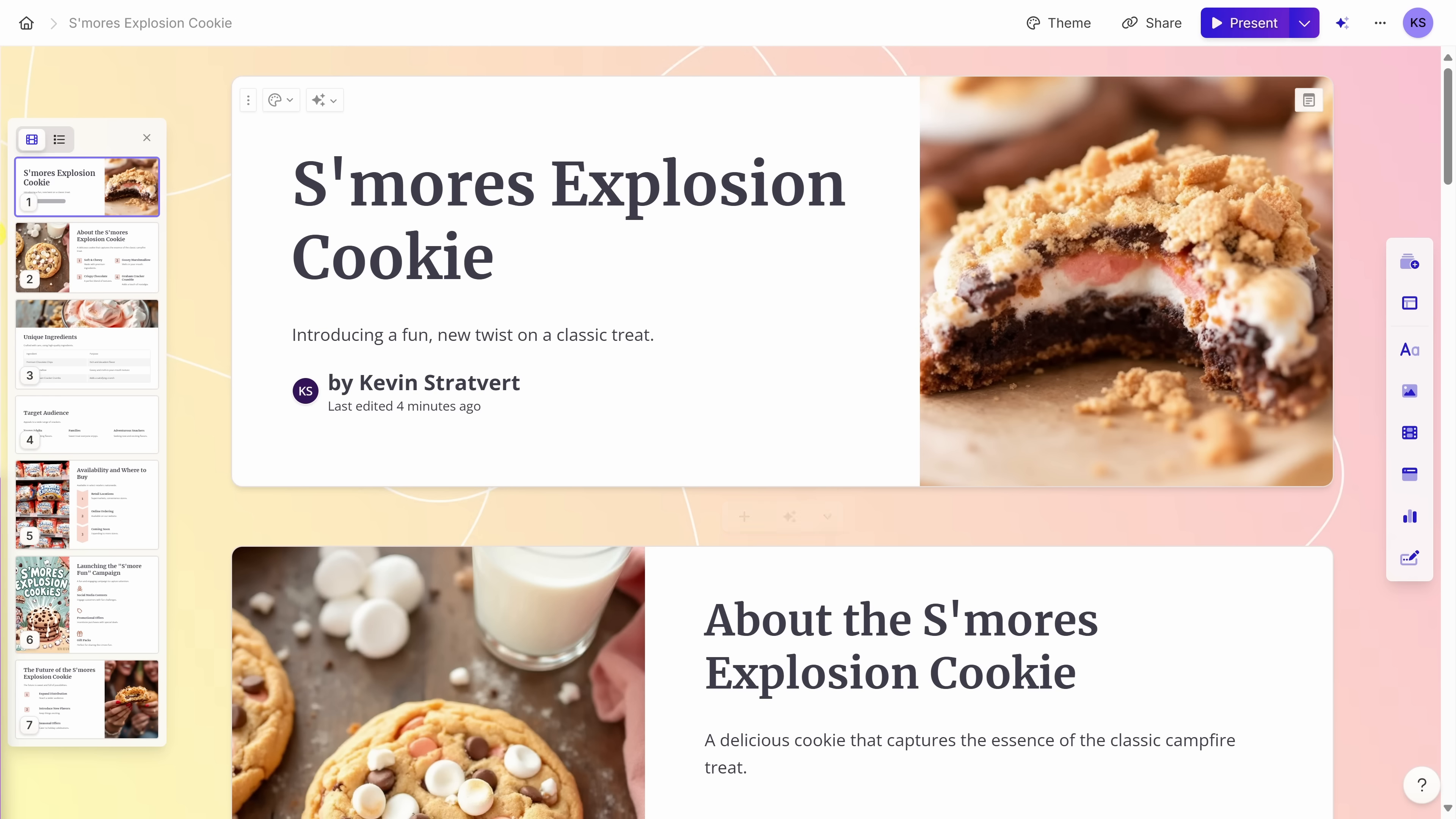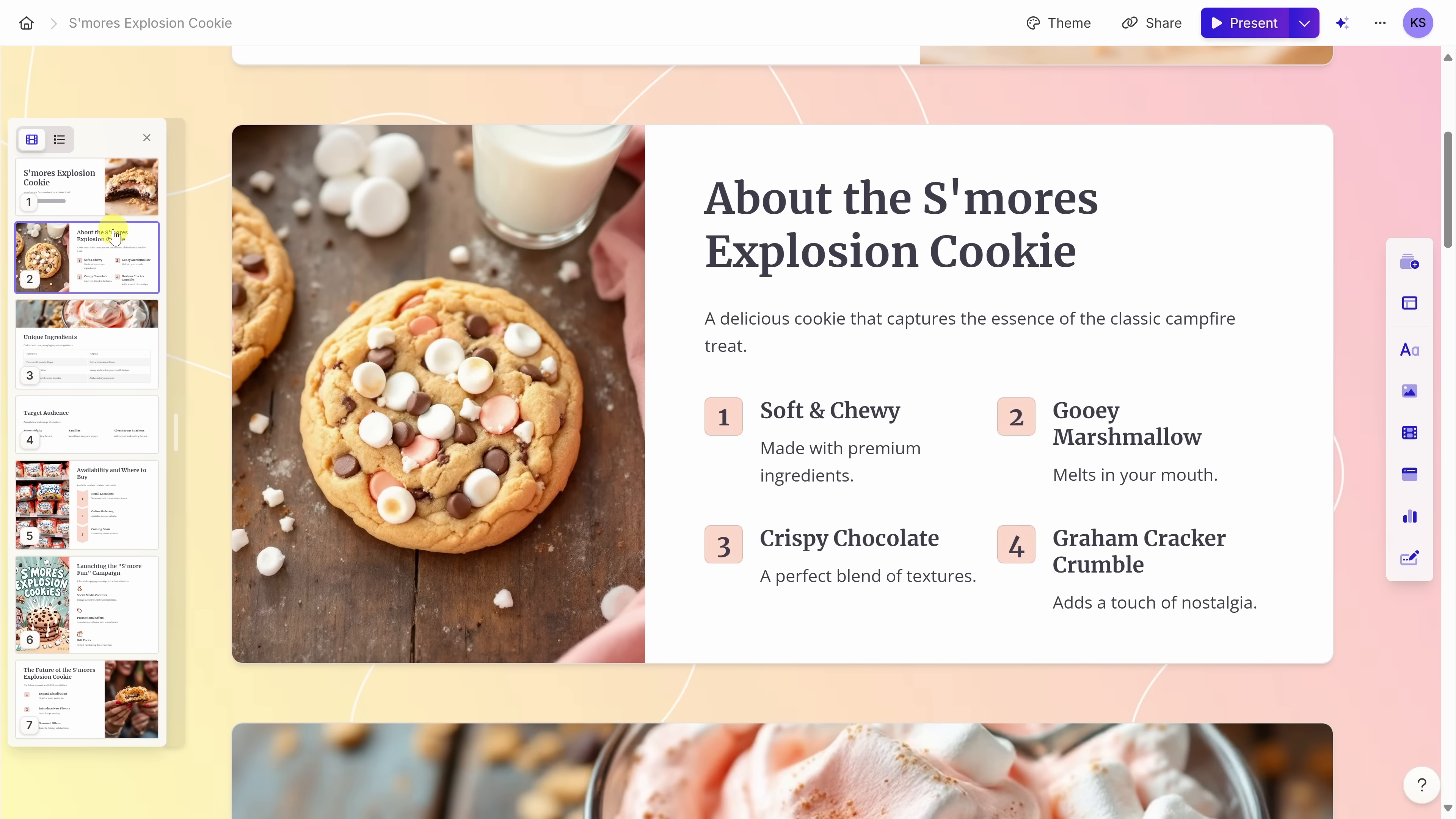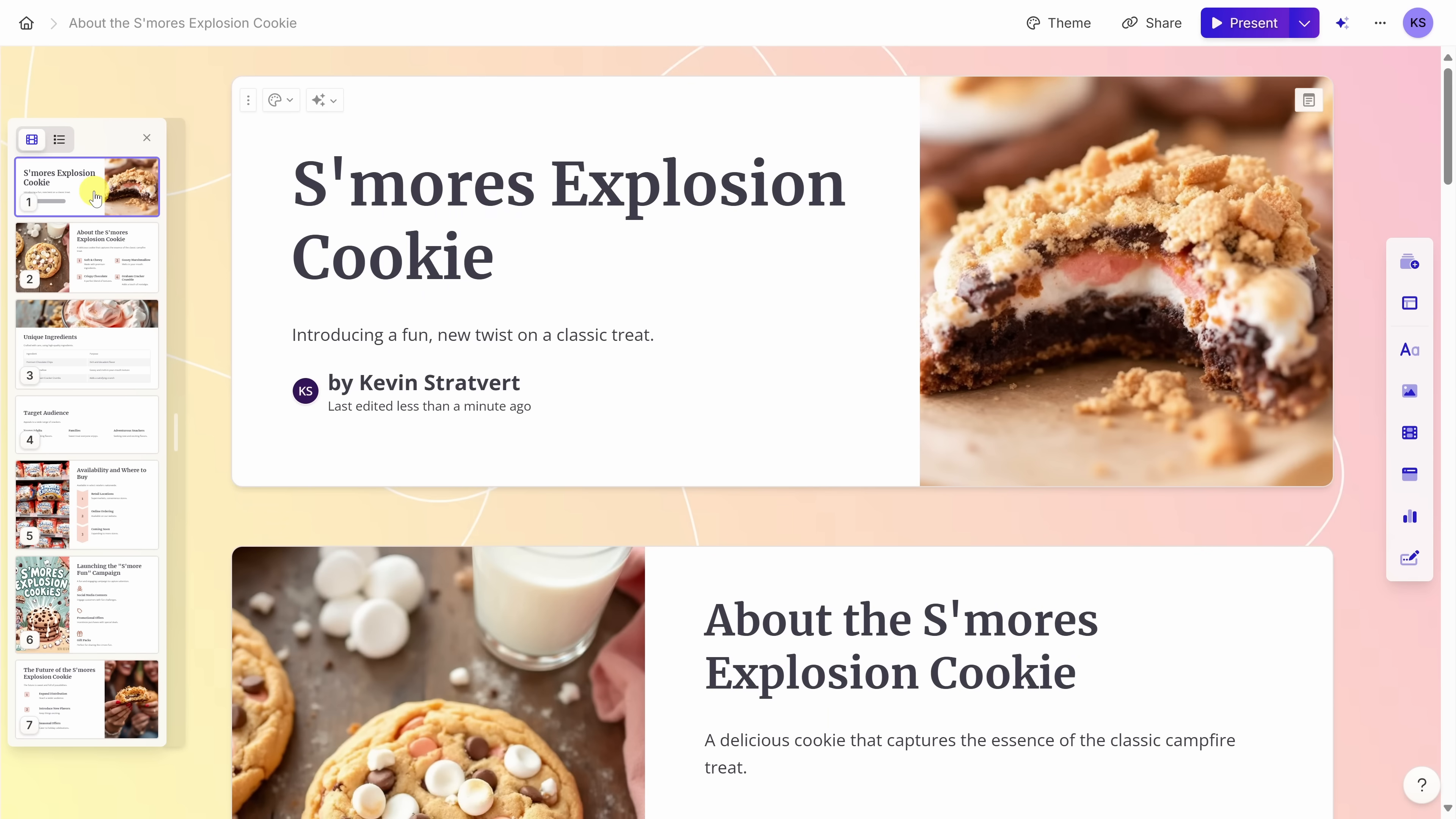Over on the left-hand side, we have the film strip view and this gives me an overview of all the different cards in my presentation. I could click on any of these cards and that'll jump me to that specific location within the presentation. I can also use this to rearrange my slides. For example, let's move this slide to the top and now I have the about information first, but that's silly. I actually want the introduction slide, so let's move that back to the top.